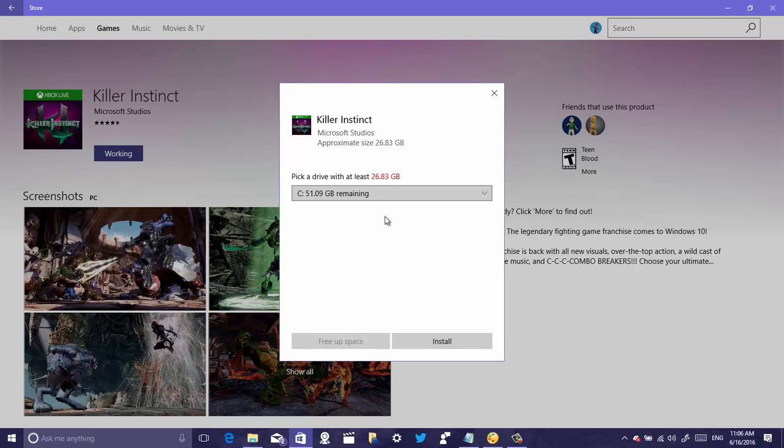Just like that, it will allow me to use any sort of external or secondary storage device to install the games. This will be the same for apps that take a lot of storage in your computer. Then just click install and that's where your app or game will reside.